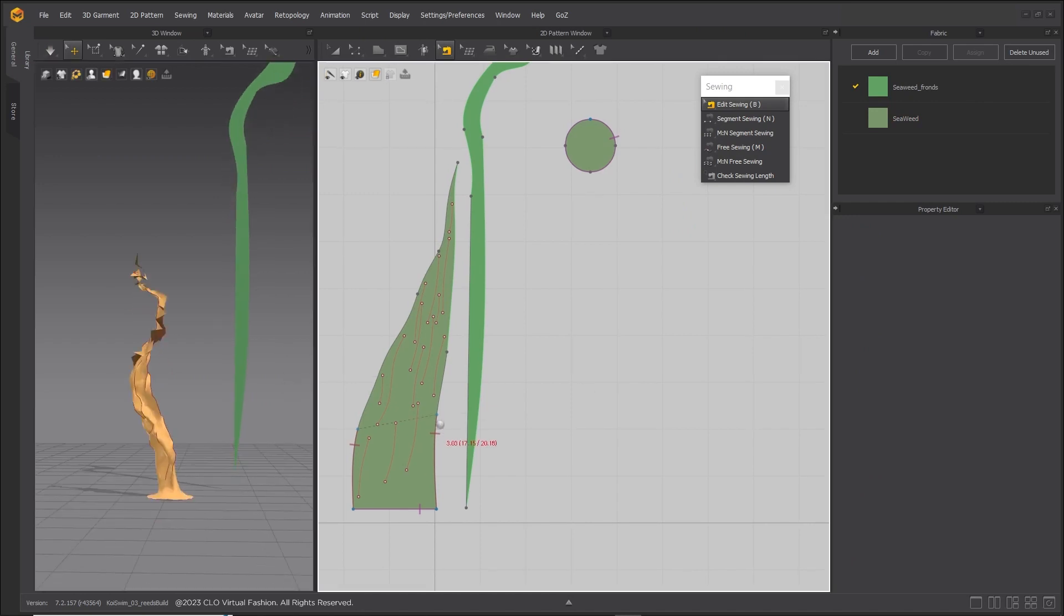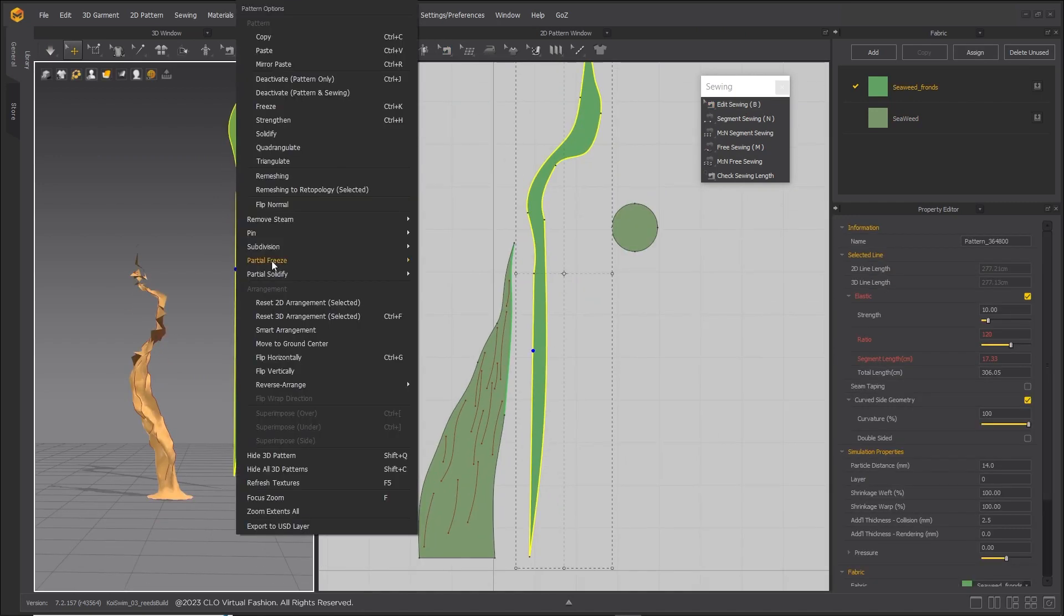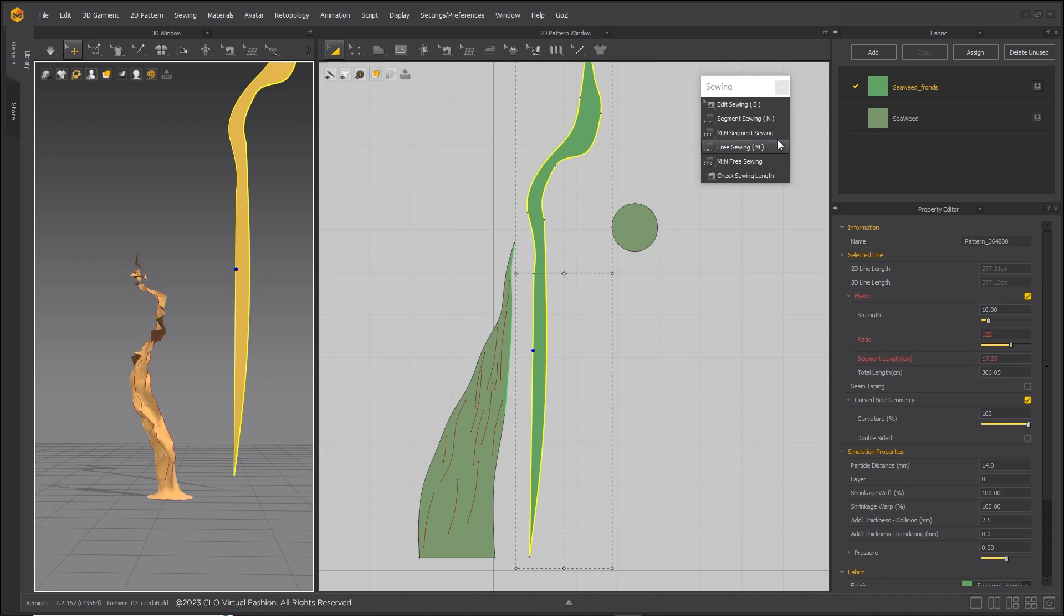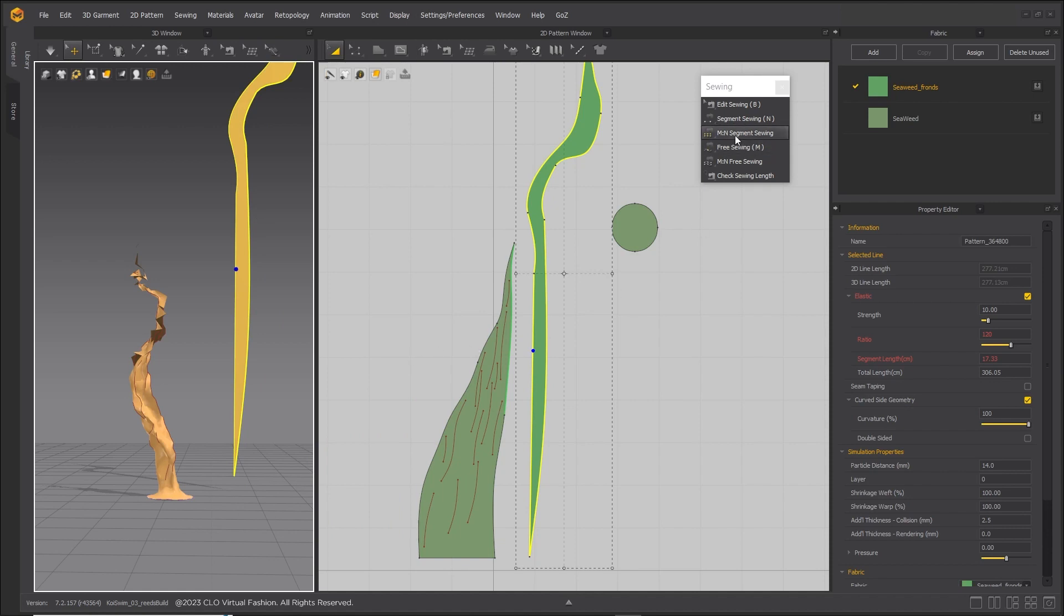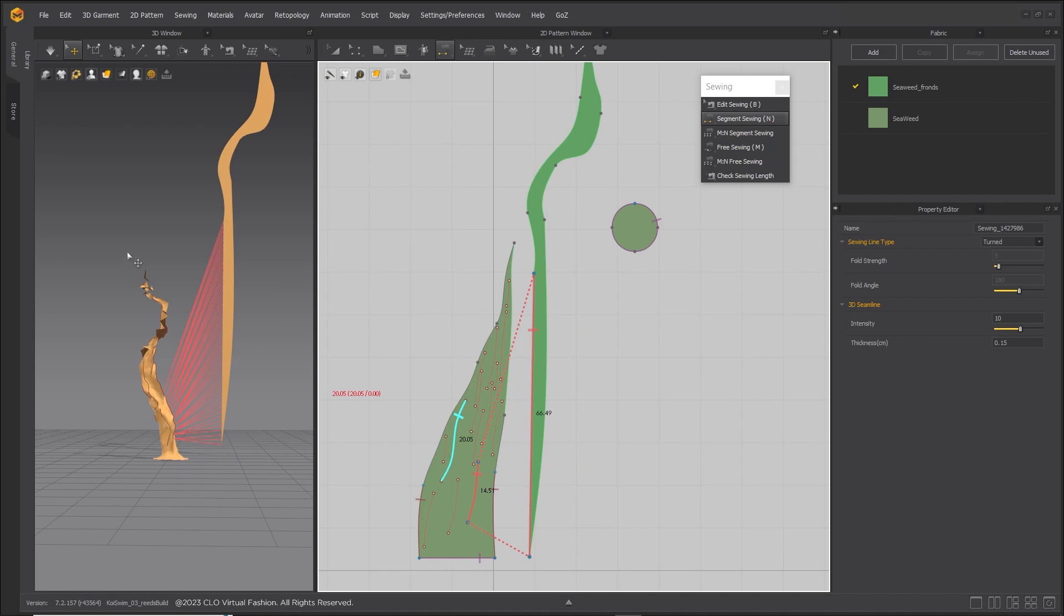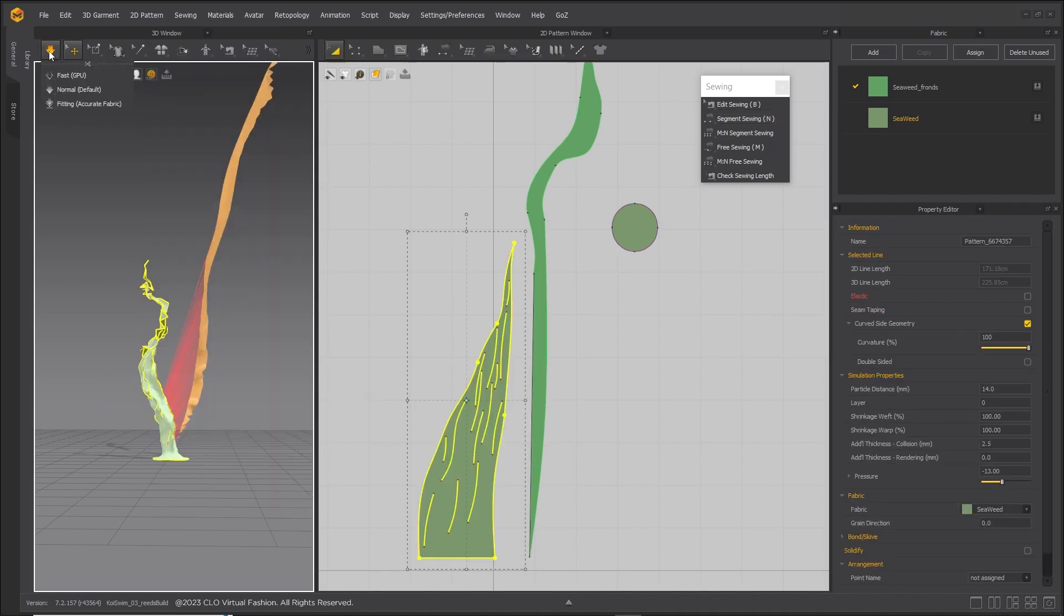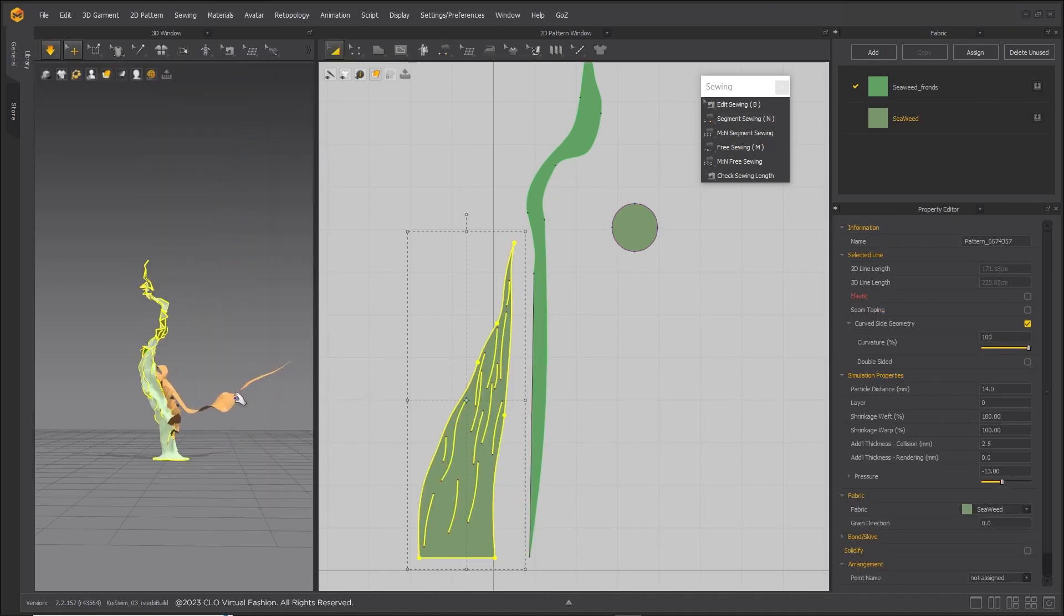Build seaweed fronds and sew one long side to a short internal line. This will create a frond with a rippled look.